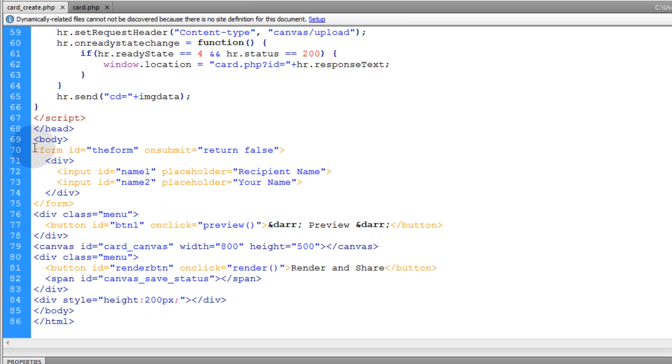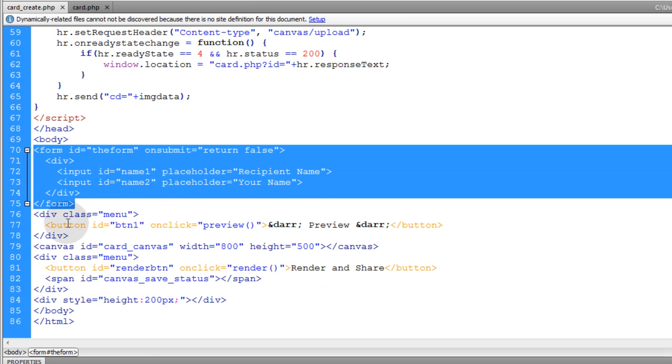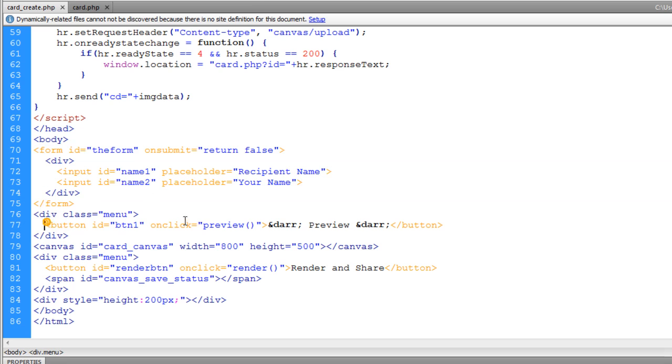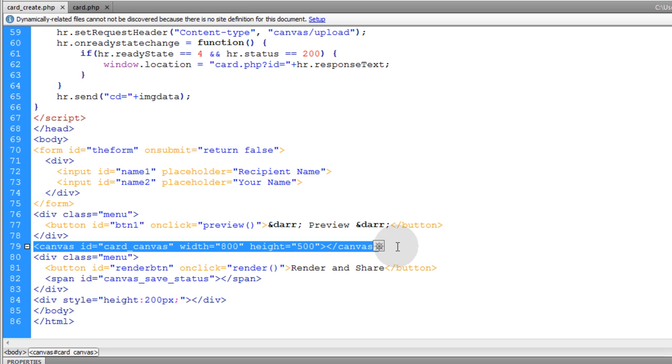Card create.php is the document that has the form on it that also renders the canvas preview. So this document has the form you can see right there, has the preview button,